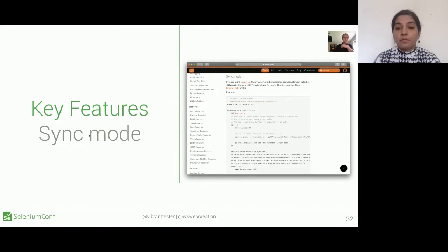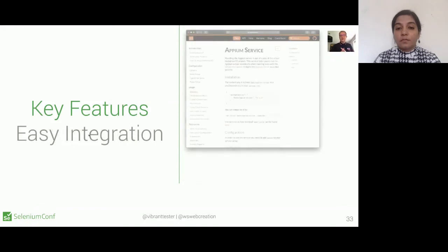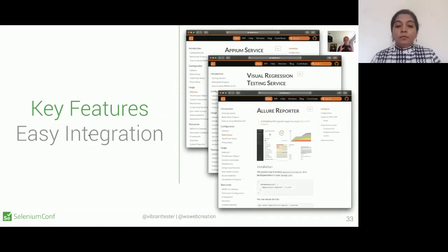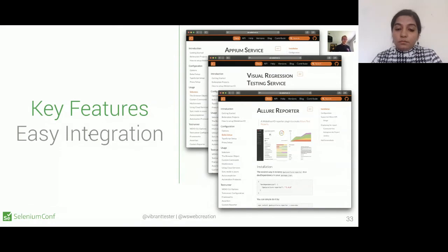WebDriver.io is very easy to set up — there's a command line interface where you specify what you want and it starts downloading everything. In the Node.js environment everything is async, but the beauty of WebDriver.io is you can choose both modes — async or synchronous. If you're used to a Java framework and need to use something in JavaScript, WebDriver.io will be the easiest way to transfer your test cases because you can just enable synchronous mode. They also integrate easily with many packages including an Appium service, visual regression testing service, and reporters.